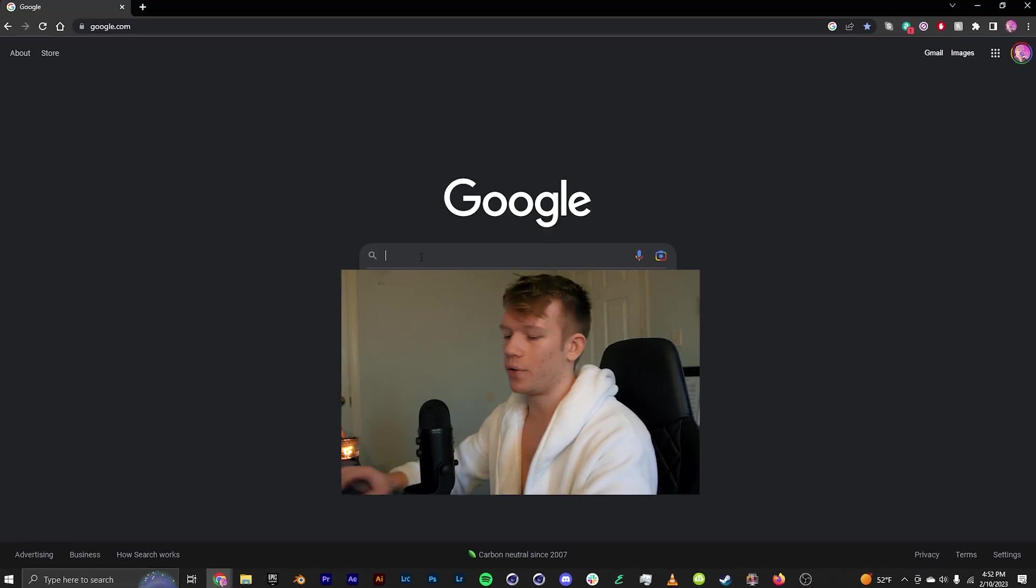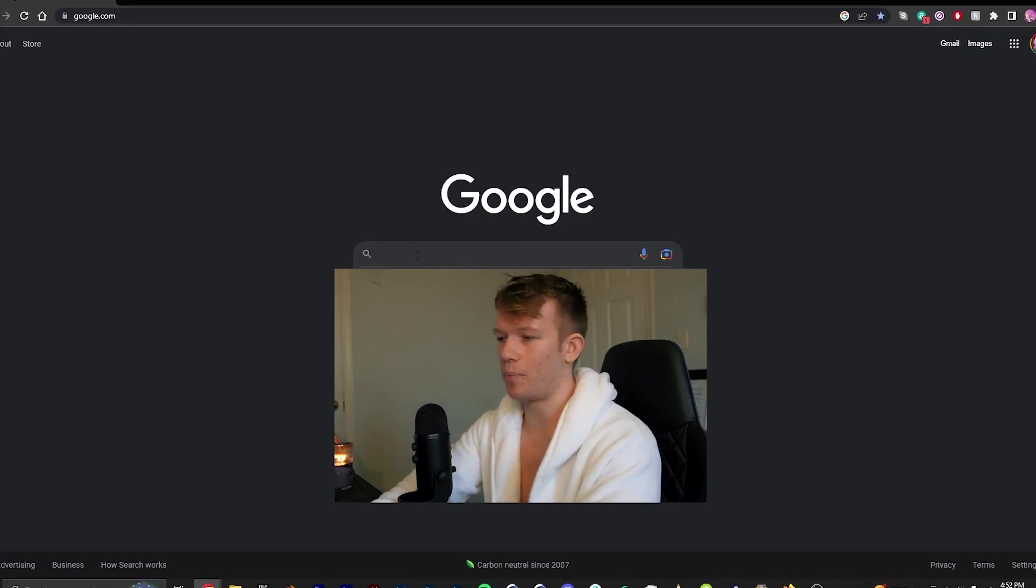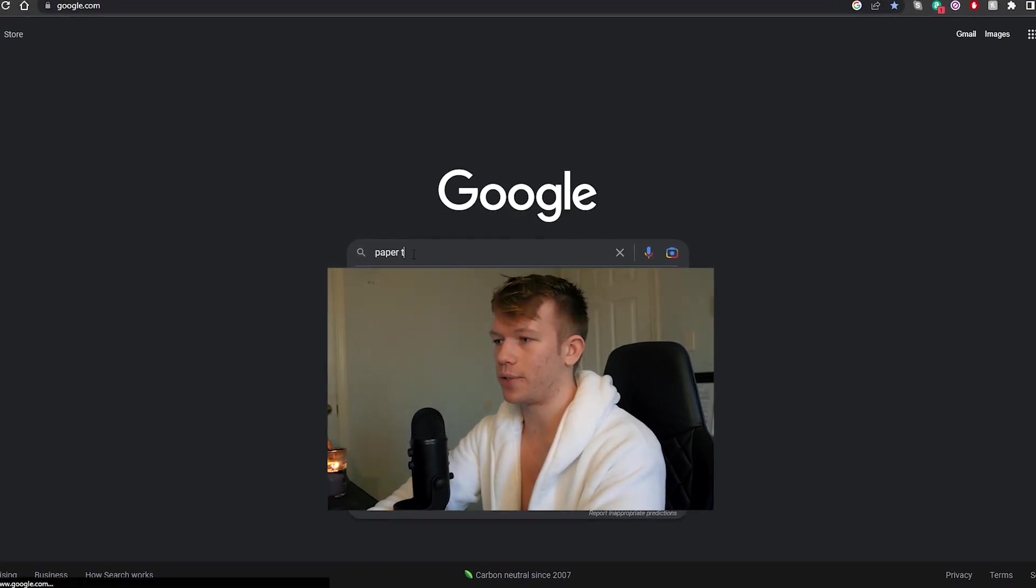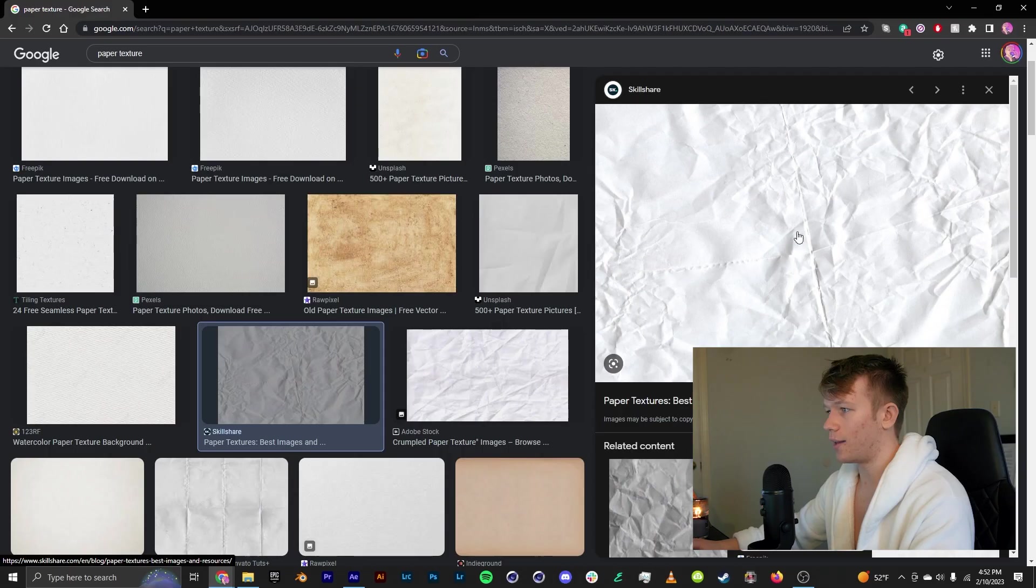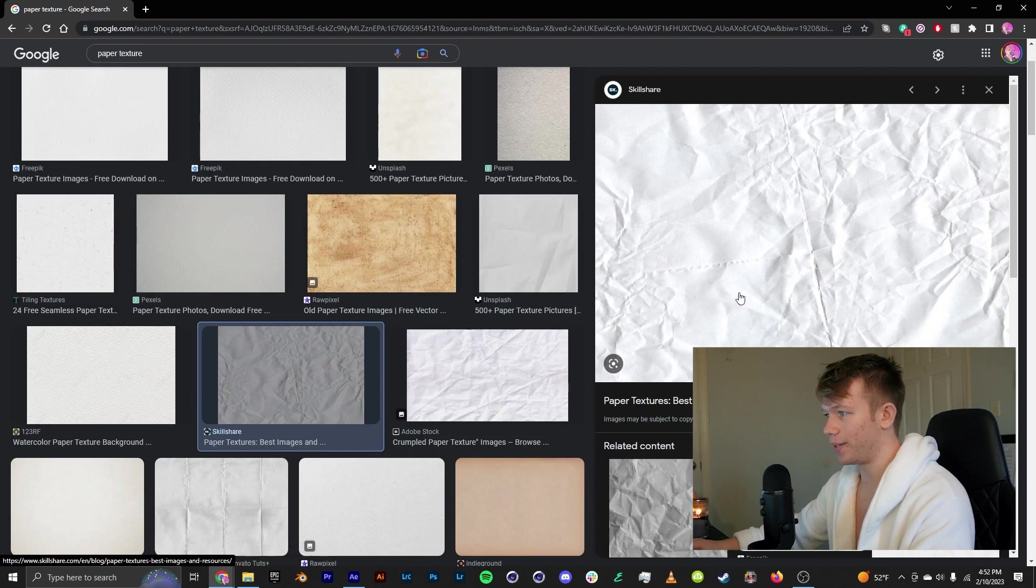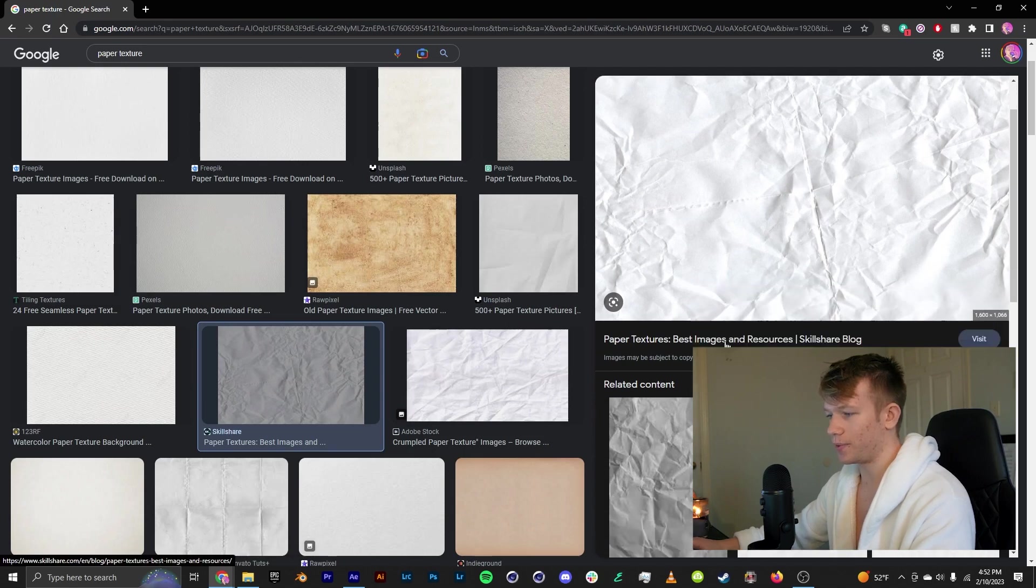Now let's delete that and go on to Google and try to get our own texture. So I'm just going to look up paper texture. I like this one, I'm going to download this one. And if you don't want to use Google you can also use AI.